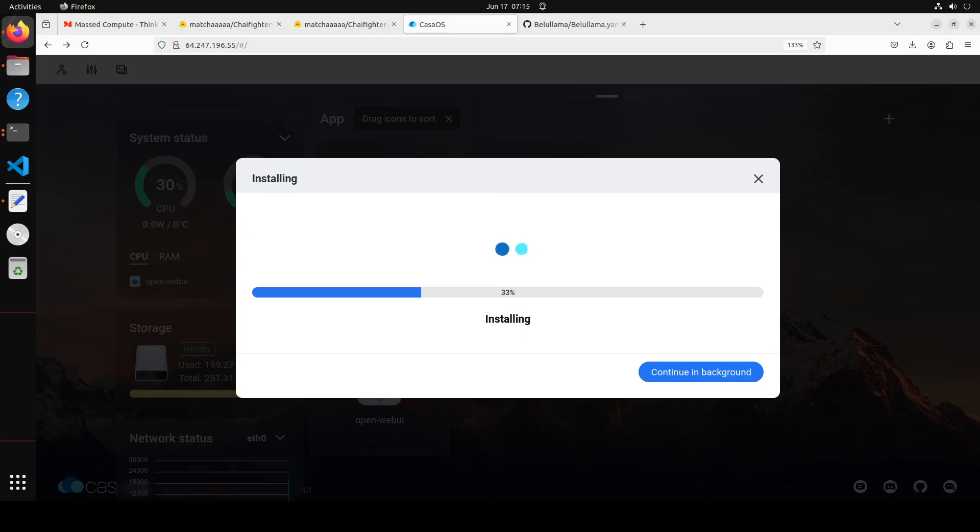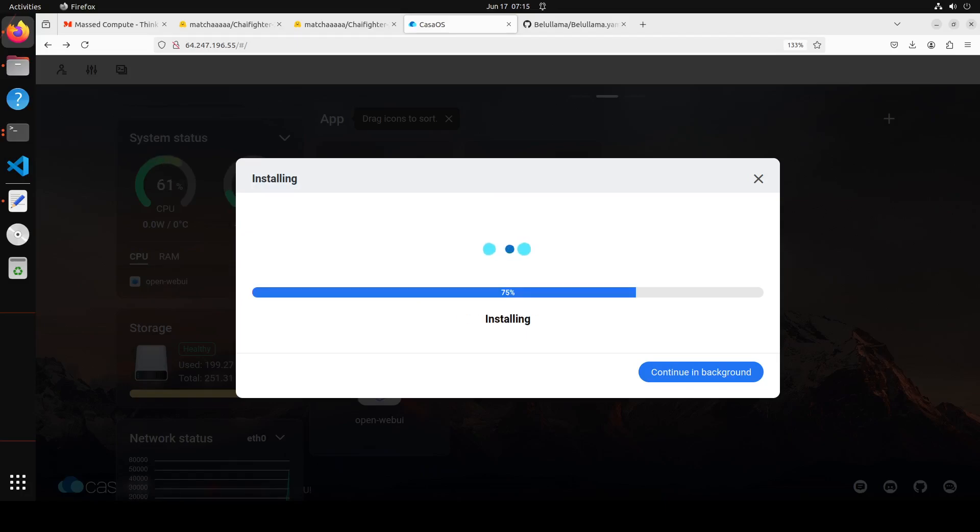And it is going to install it. It is going to take a bit of time, so let's wait for it to finish. Almost done.